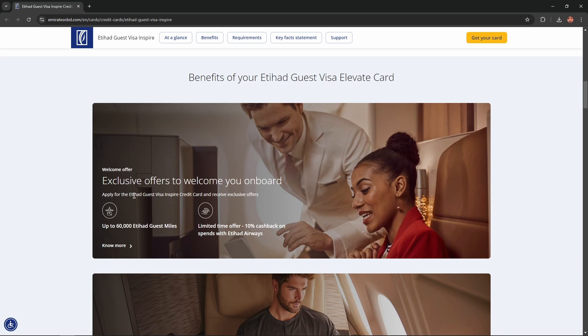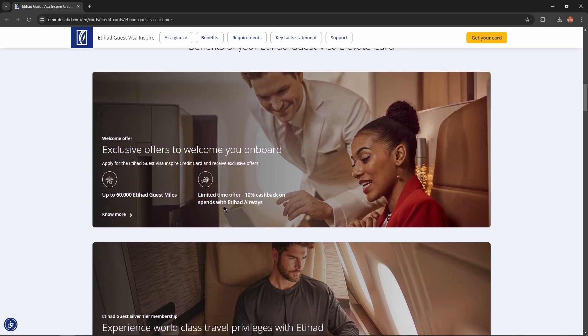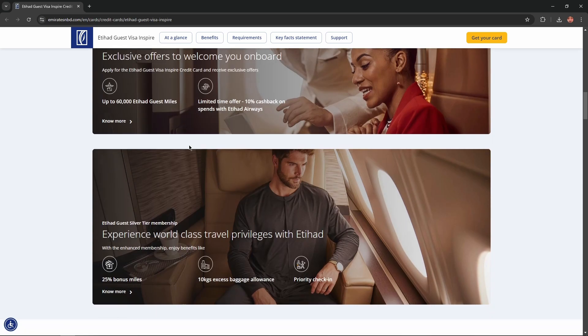Apply for the Etihad Guest Visa Inspire Credit Card and receive exclusive offers: up to 60,000 Etihad Guest Miles. Limited time offer: 10% cashback on spends with Etihad Airways.